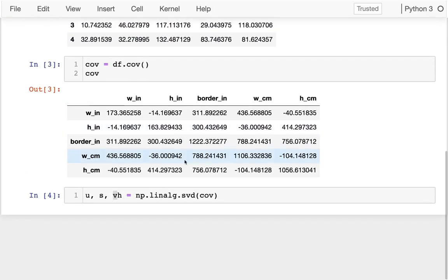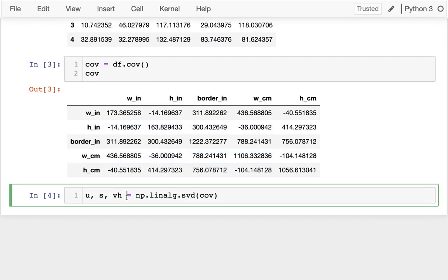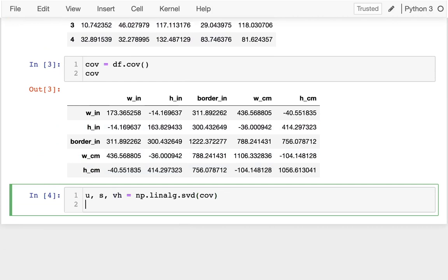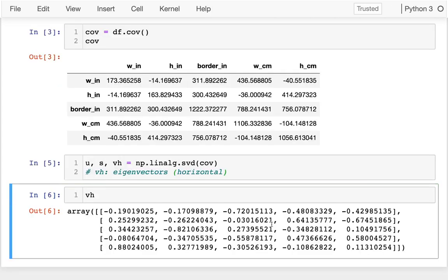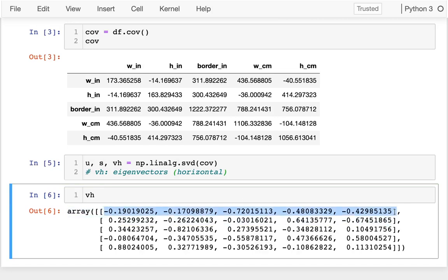The place to start is in this vh, and vh is for eigenvectors that are horizontal. They're vectors laid out horizontally. This first row is an eigenvector, the second one is an eigenvector, and so on.